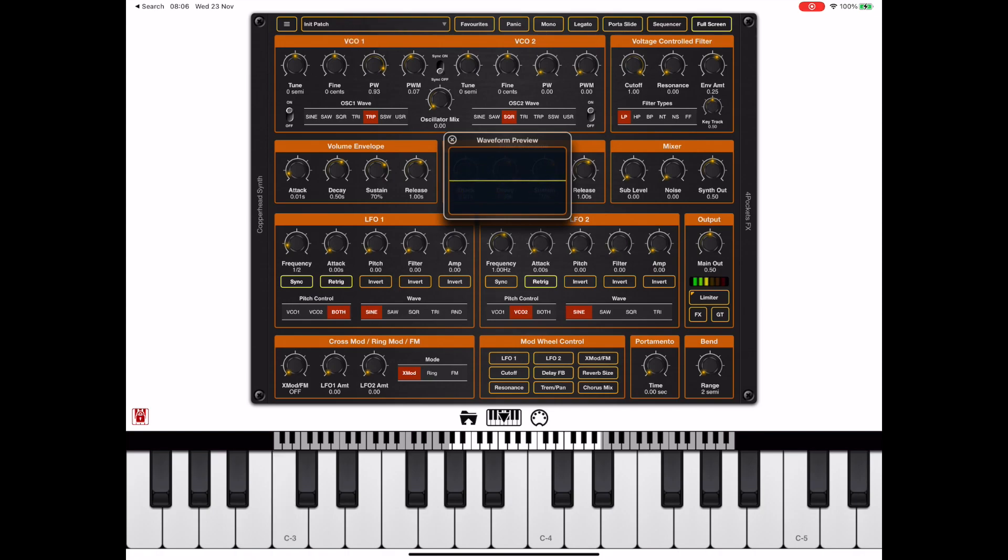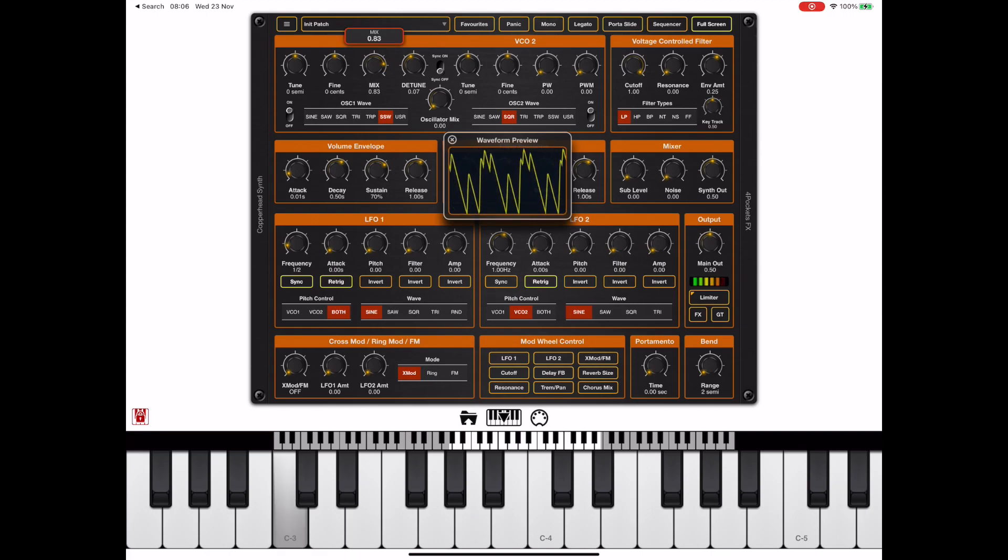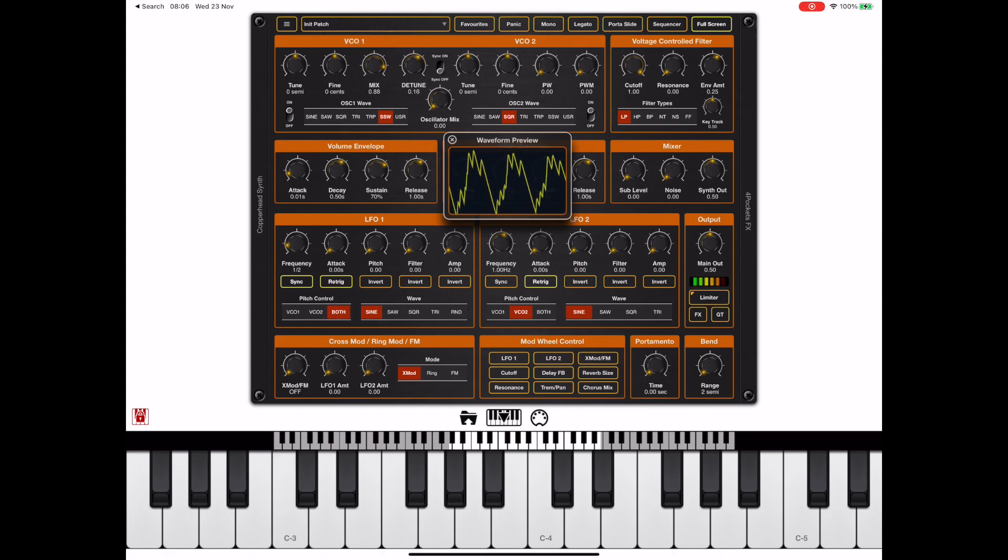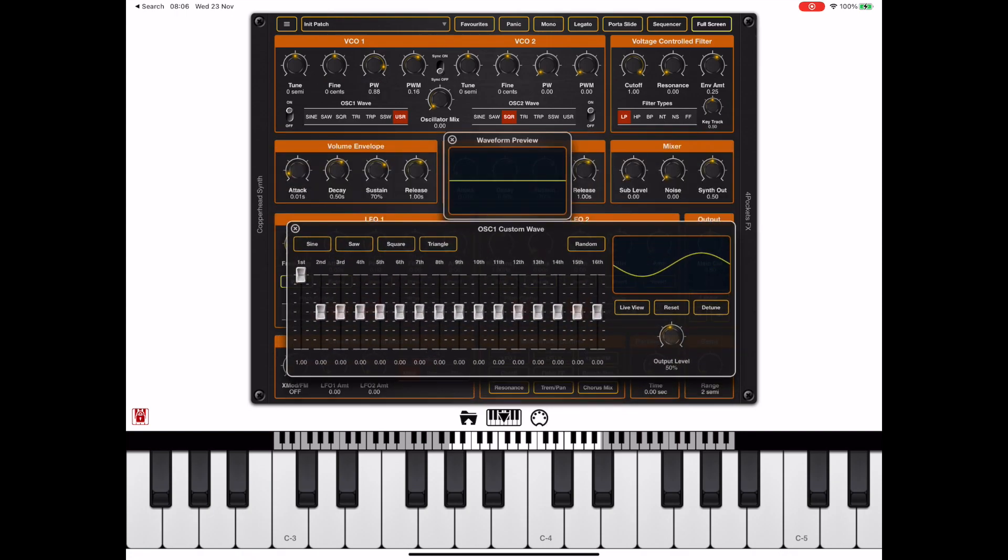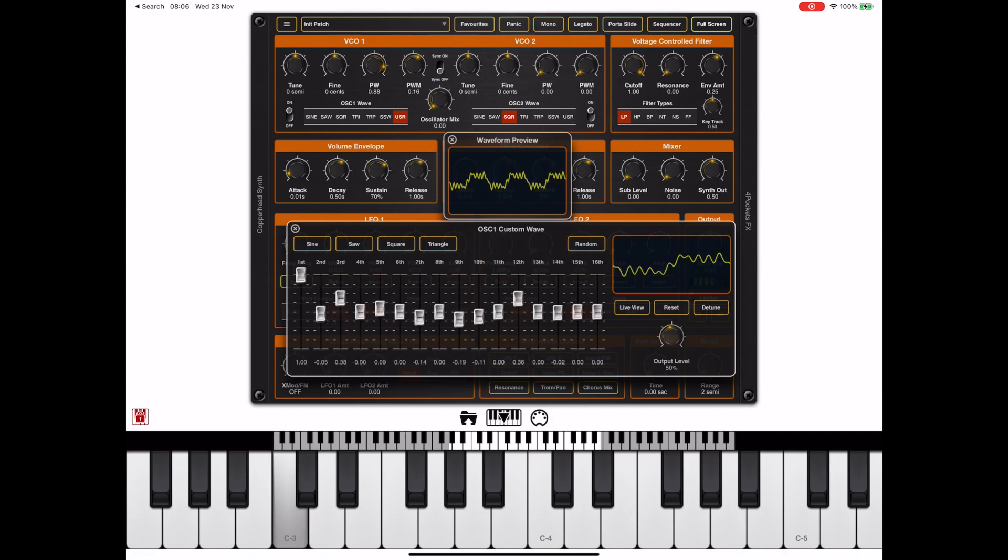We also have a nice super saw with mix and detune. Finally, quite a unique one is the ability to create your own waves by adding sine waves together. As you know, everything can be constructed from sine waves, and this is great for creating organ-type sounds.